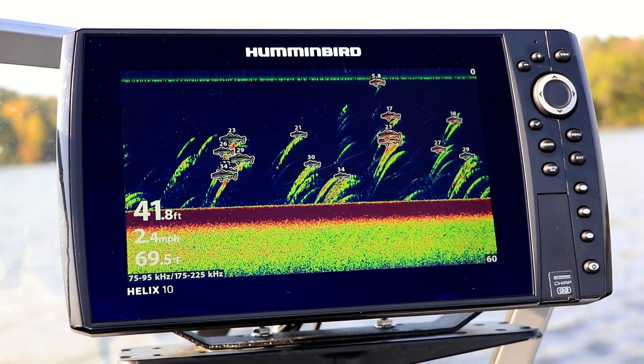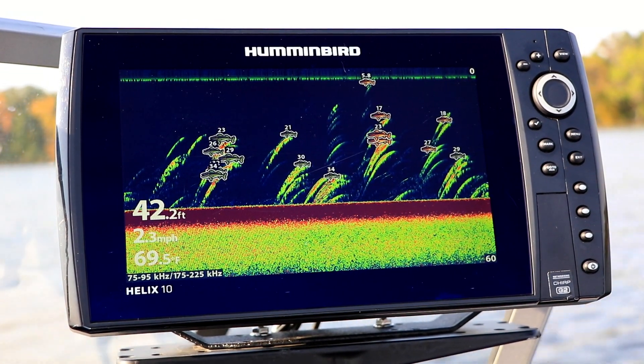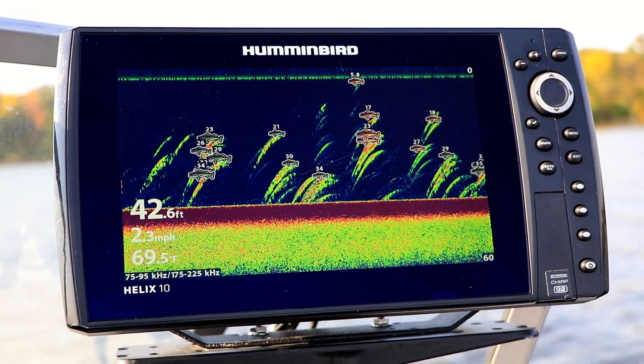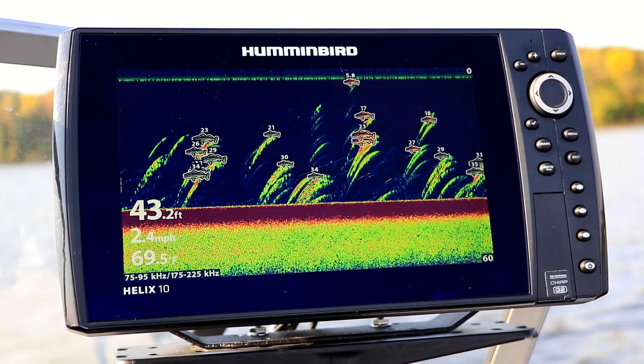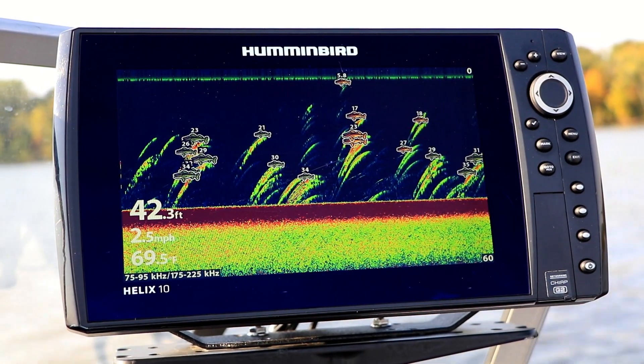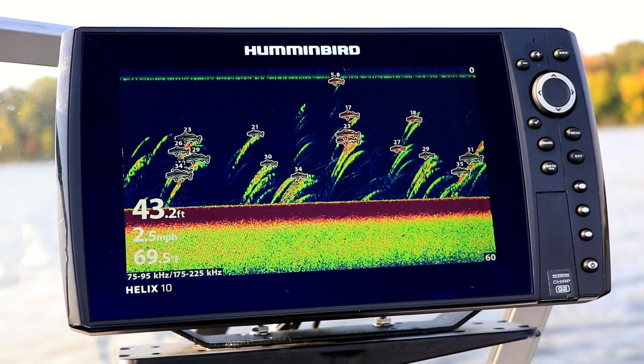Keep in mind, however, that high Noise Filter settings can reduce the intensity of weak sonar returns and impact your overall sonar performance.